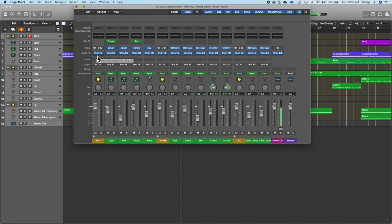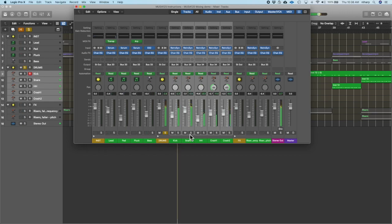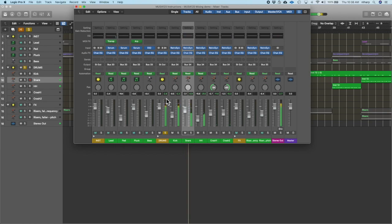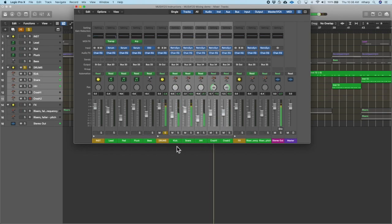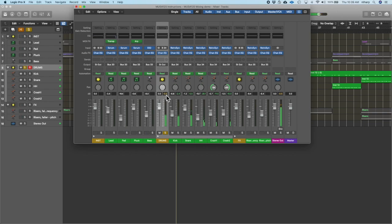The next step is to set some initial levels, and I recommend you always start with the drums. You want to get an initial level where the drums are coming right up to zero decibels when they're playing. I can see right now it's coming to negative 2.8. I'm pretty happy with the relationship between the kick, snare, and hi-hat, so I'll drag across all these and bring them up until I see my drum bus getting to zero — it's at negative 0.5. So the loudest part of my song is very close to zero, giving me a very good level going out to my master bus.